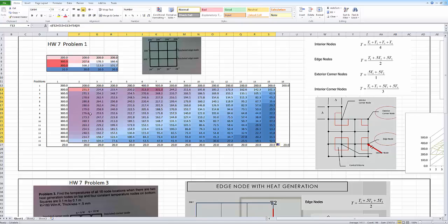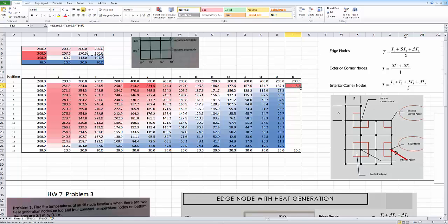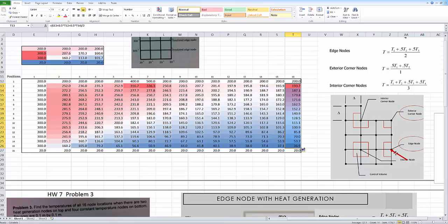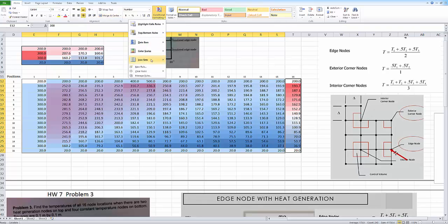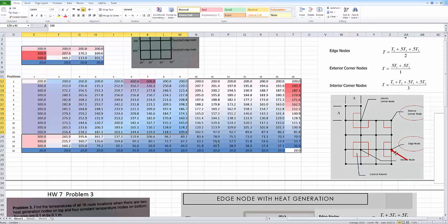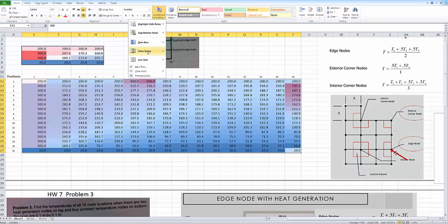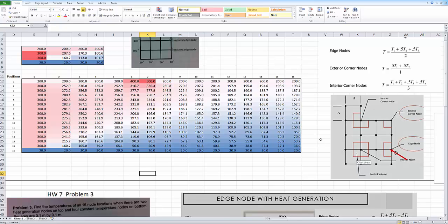I copied this column across to all the columns, and now I've got to worry about this last column. Let me grab that and copy it down through — that should grab all of them. I'll grab the whole table and go back to conditional scale and apply it to all of them. There we go.